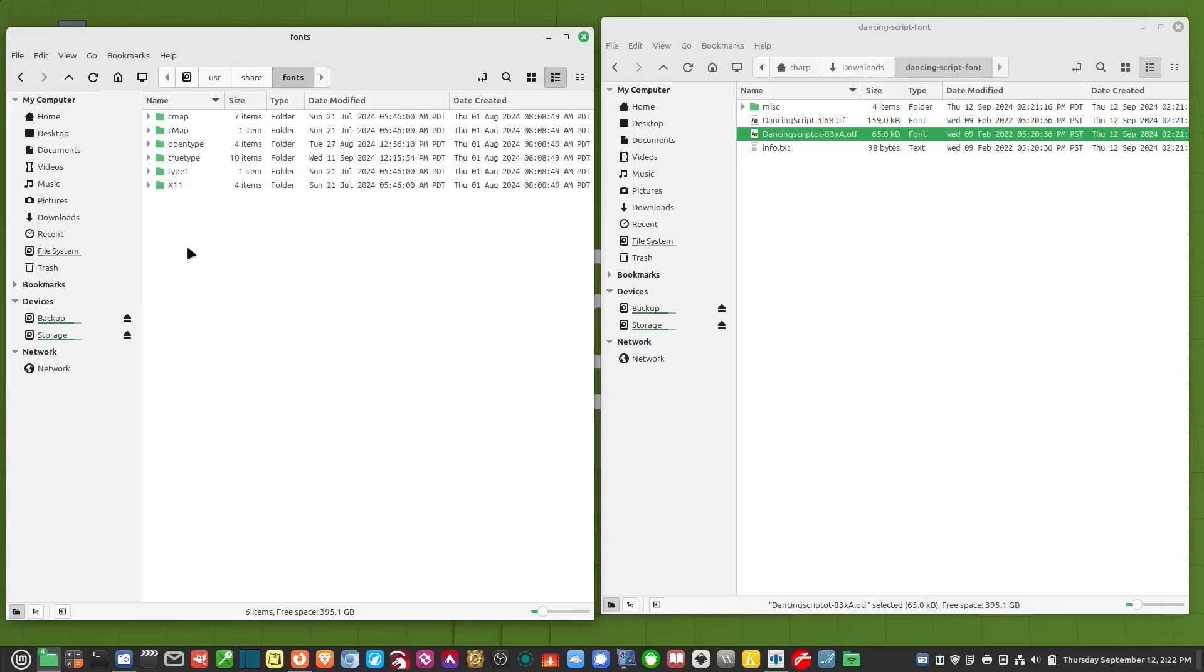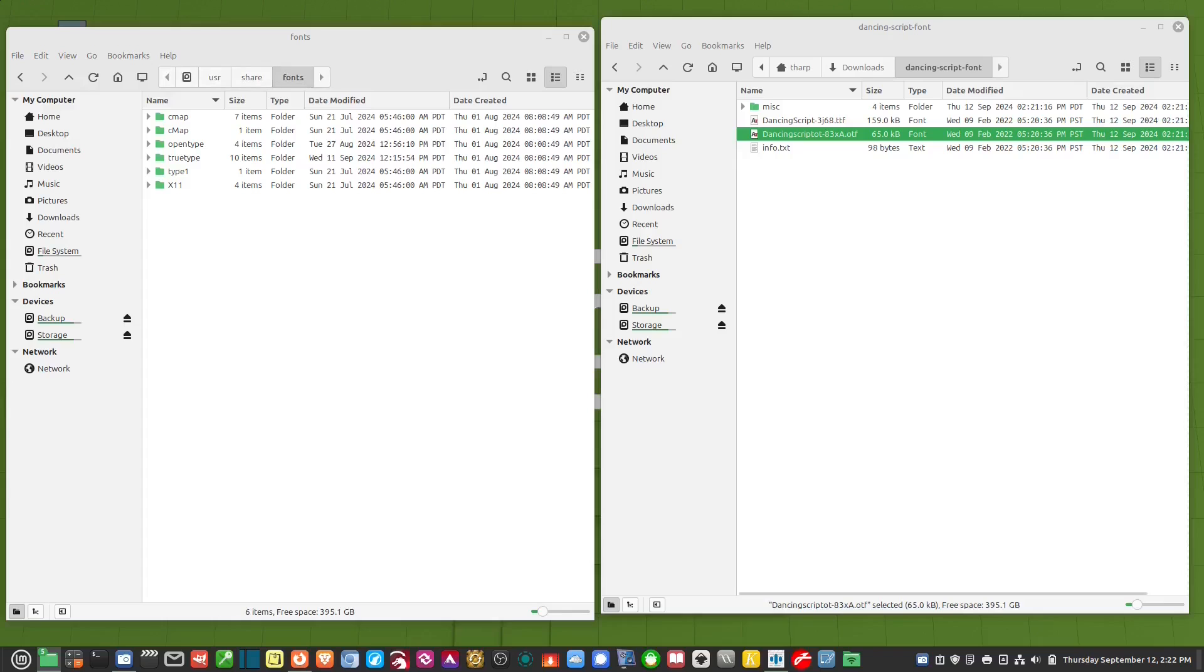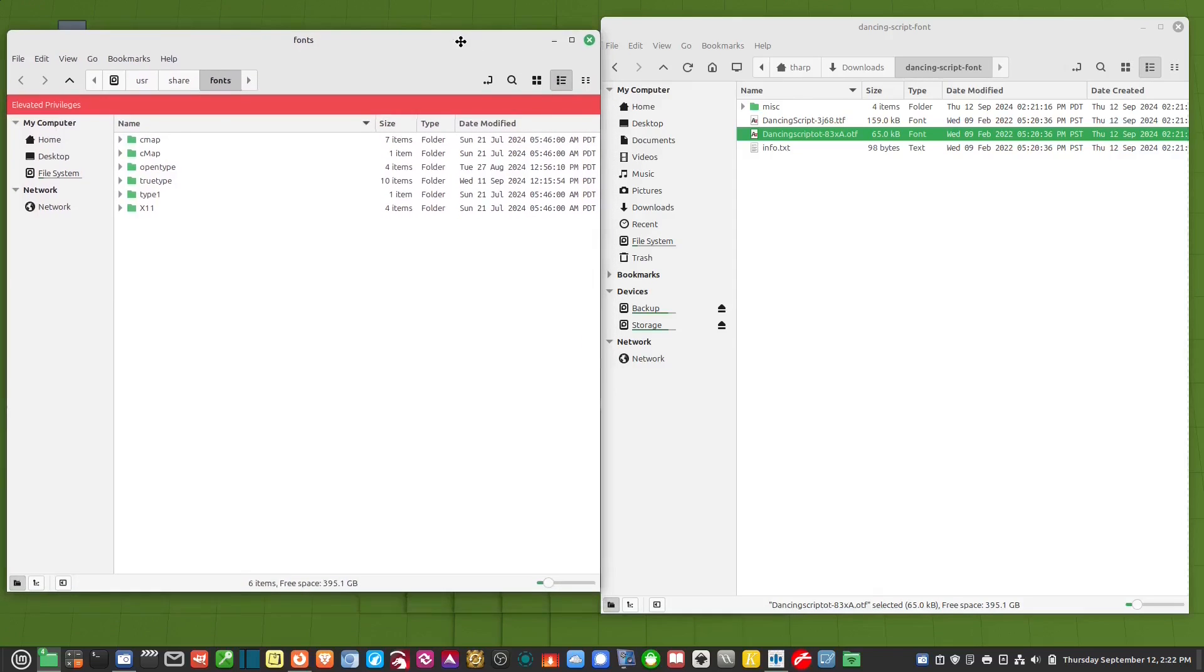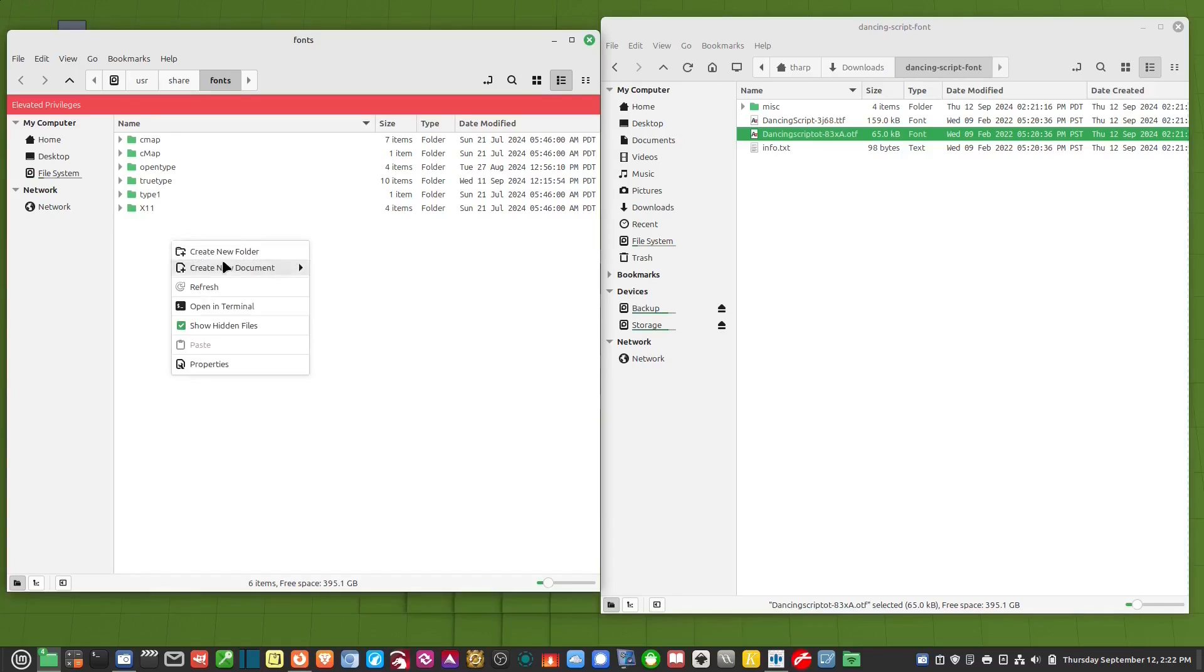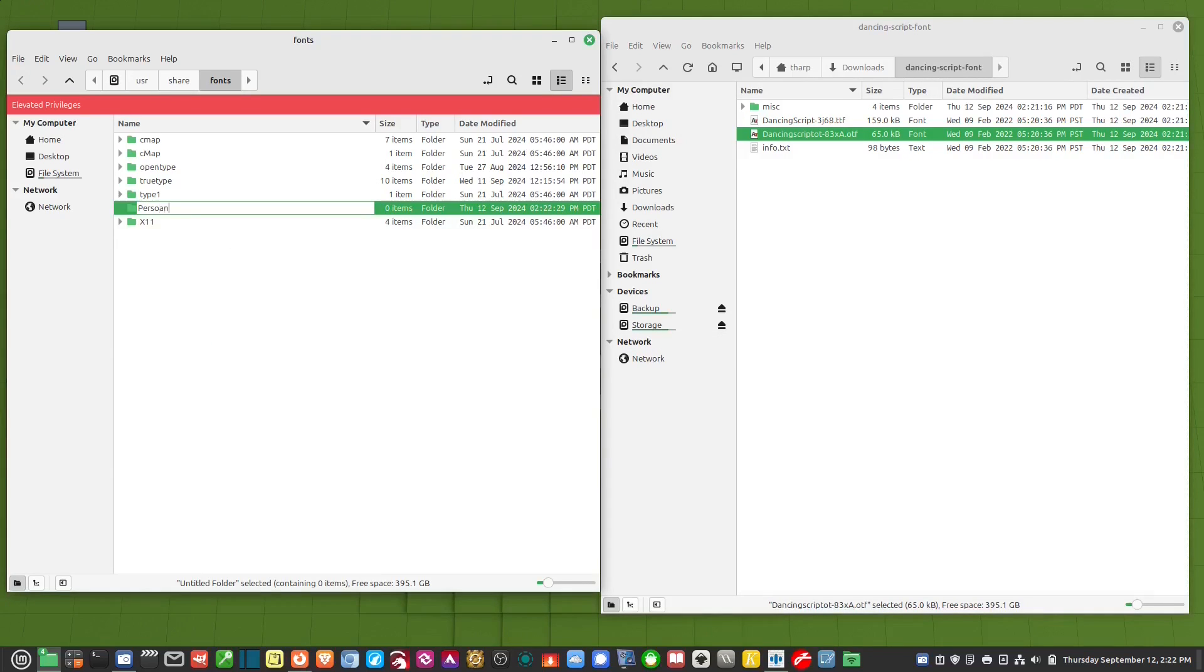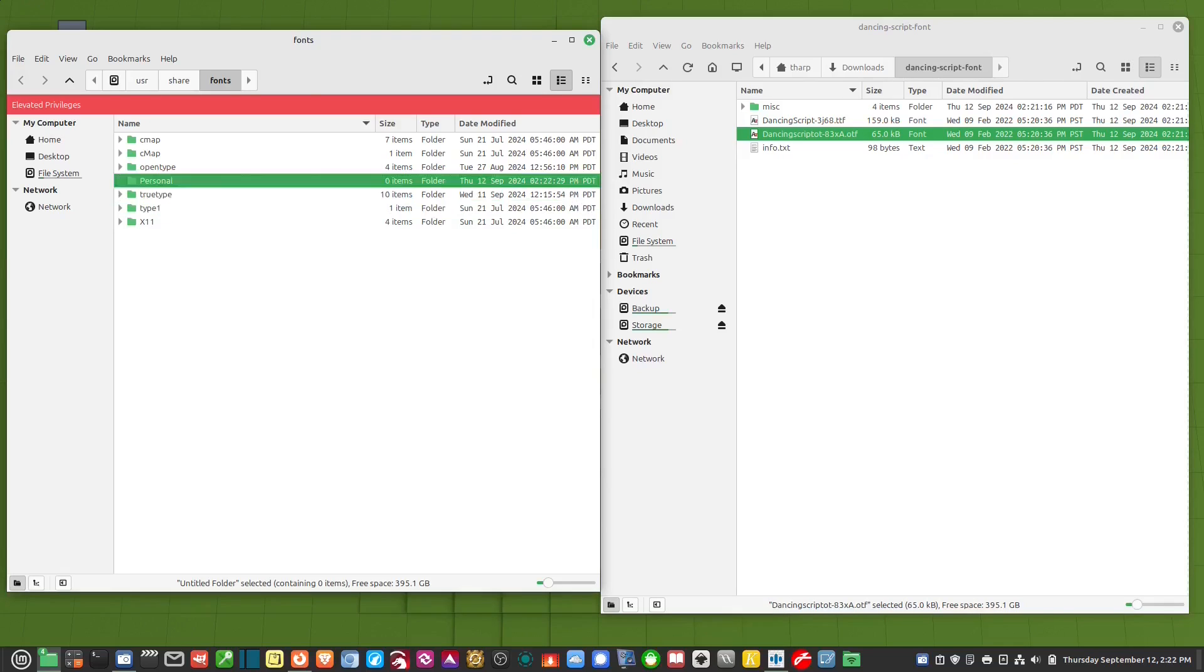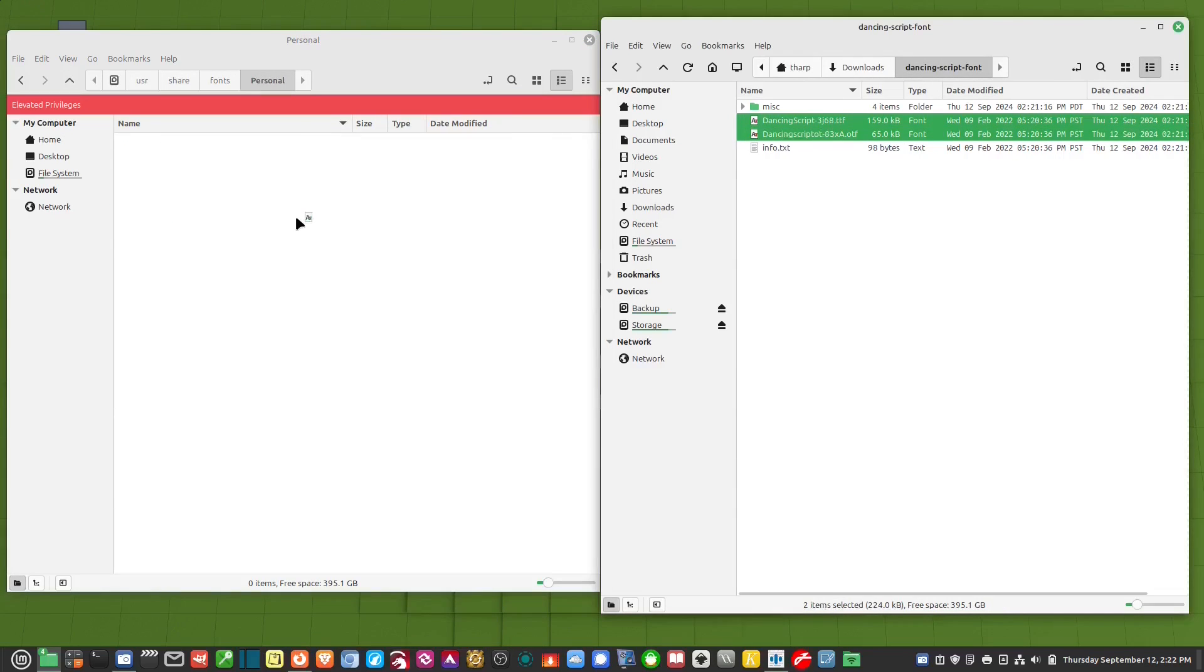So I need to have elevated privileges. So I right click in the folder and I click open as root. And so once it's opened as root now you'll notice it says elevated privileges. Now I can right click, new folder, personal. Now I can drop these two in here.